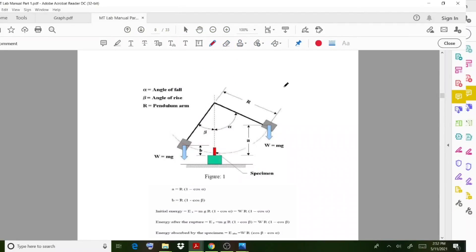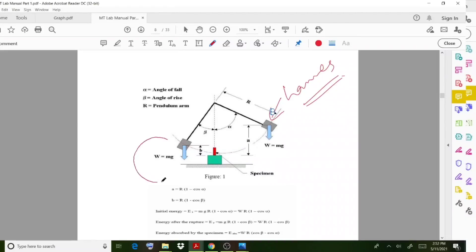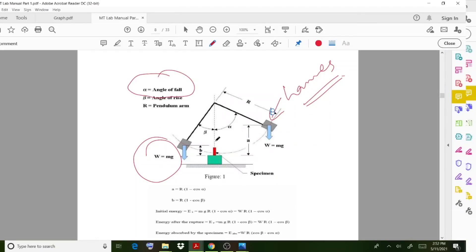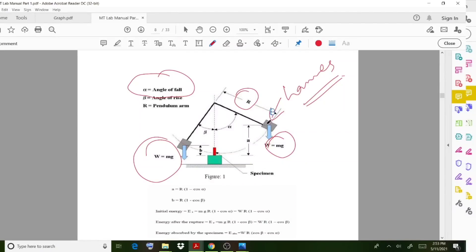This is the initial hammer position - the hammer is dropped from this position. The angle of fall is called alpha and the angle of rise is represented by beta. The angle of fall represents the drop angle, and the radius is R. The weight is mg, so the potential energy held is mg times the height.